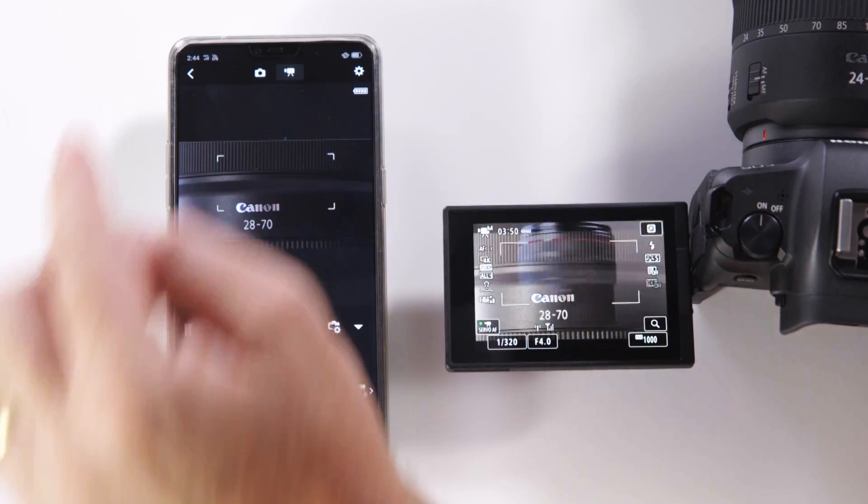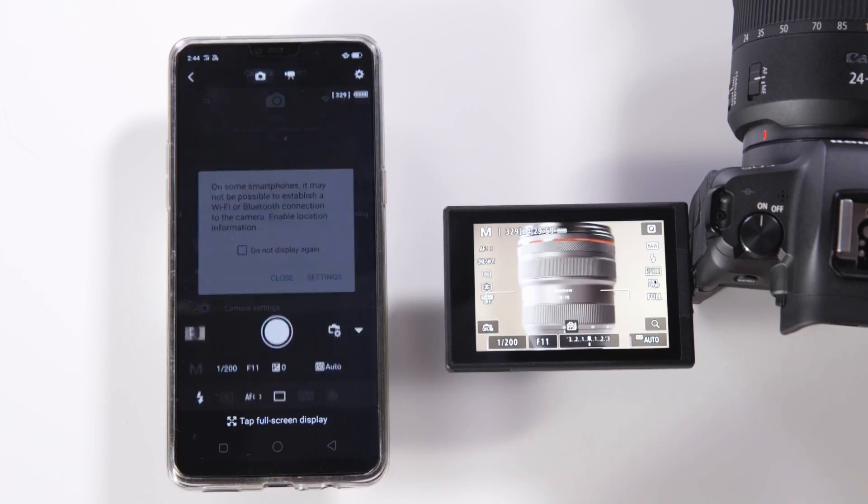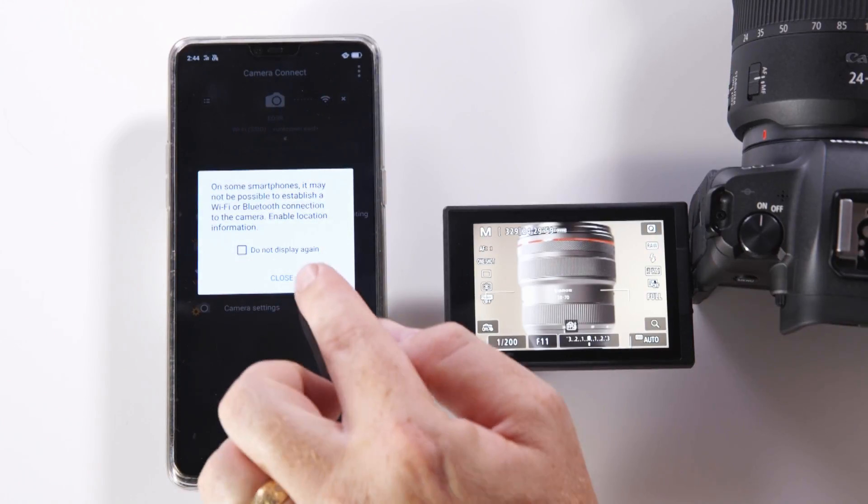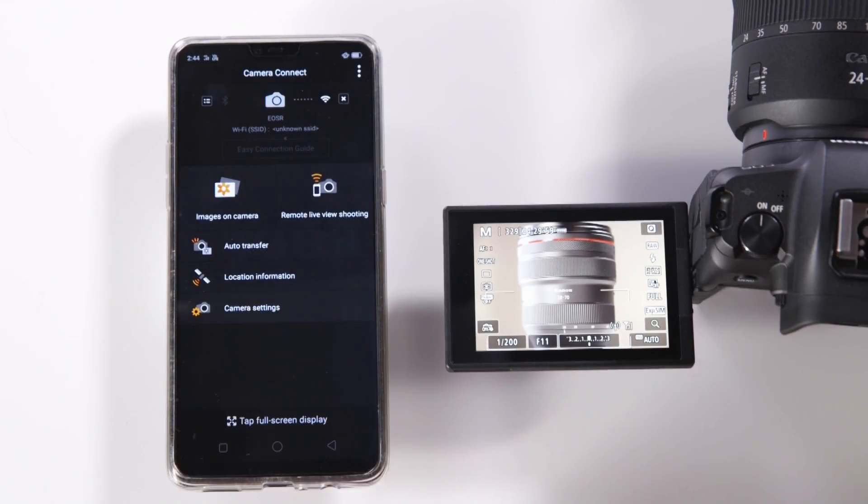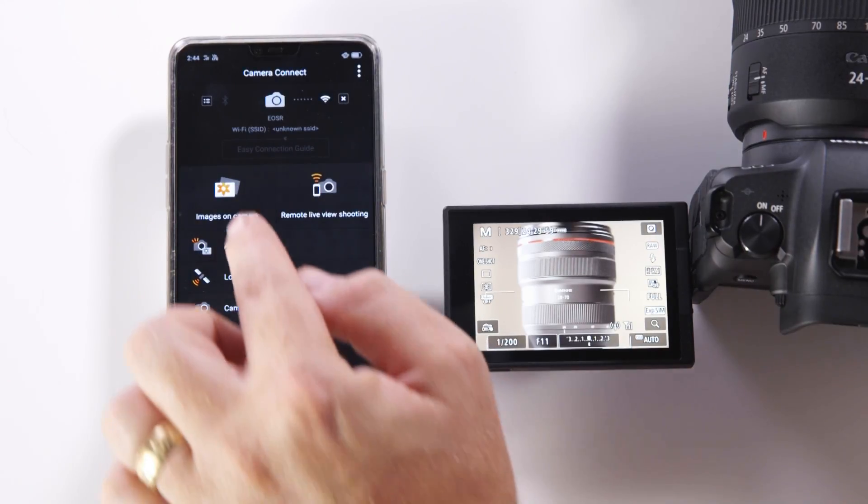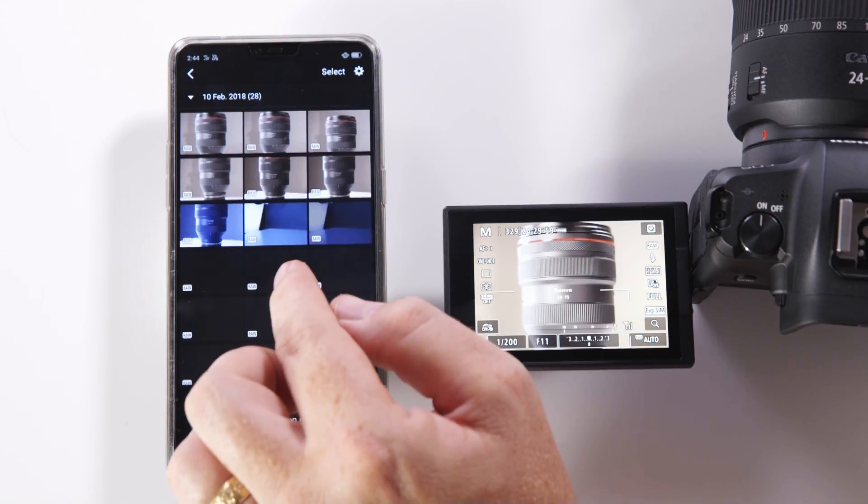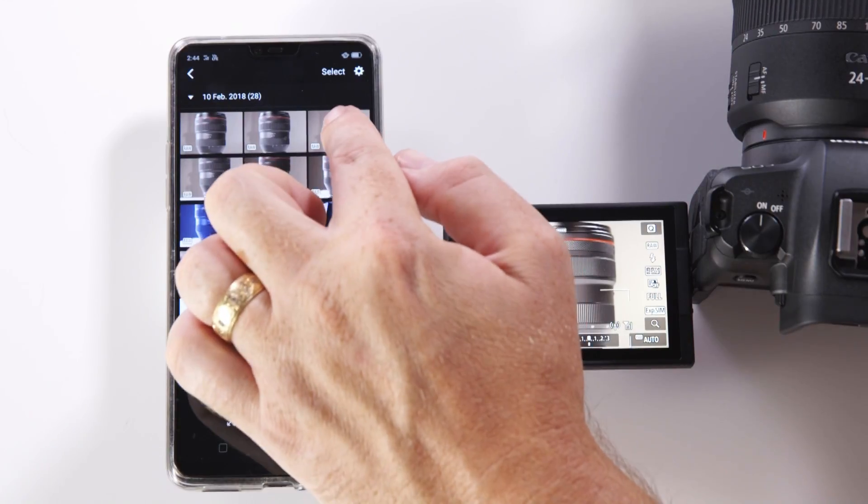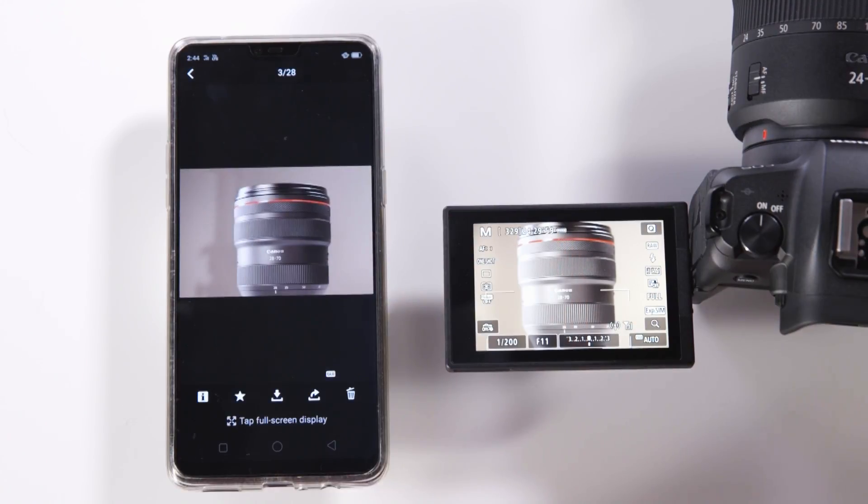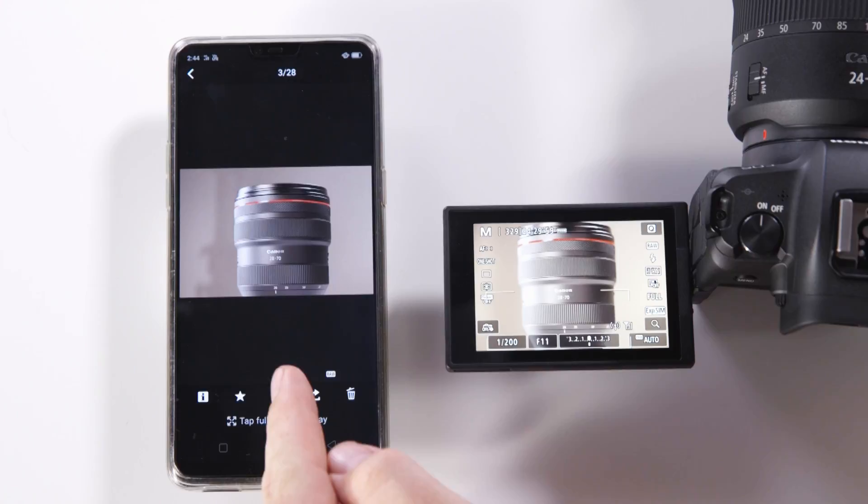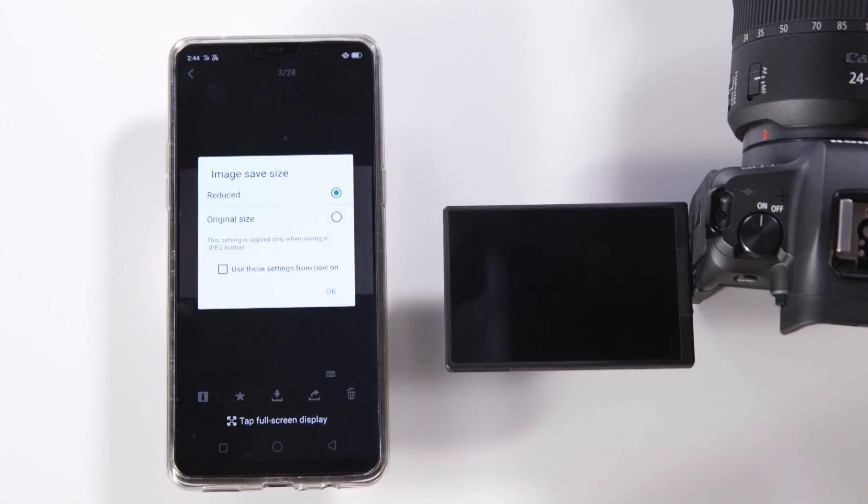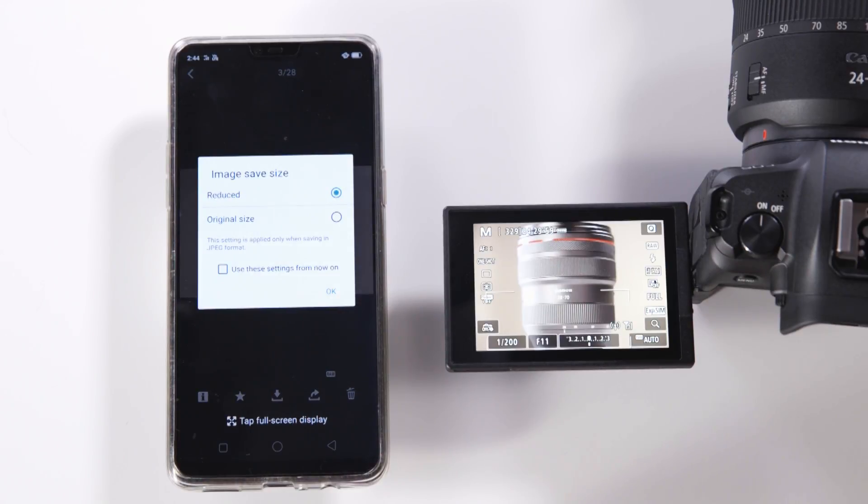Coming back out of the shoot modes you'll also notice that you can look at the images that are currently on the camera. If you wish to download an image for example select that image and then use the download icon at the bottom.